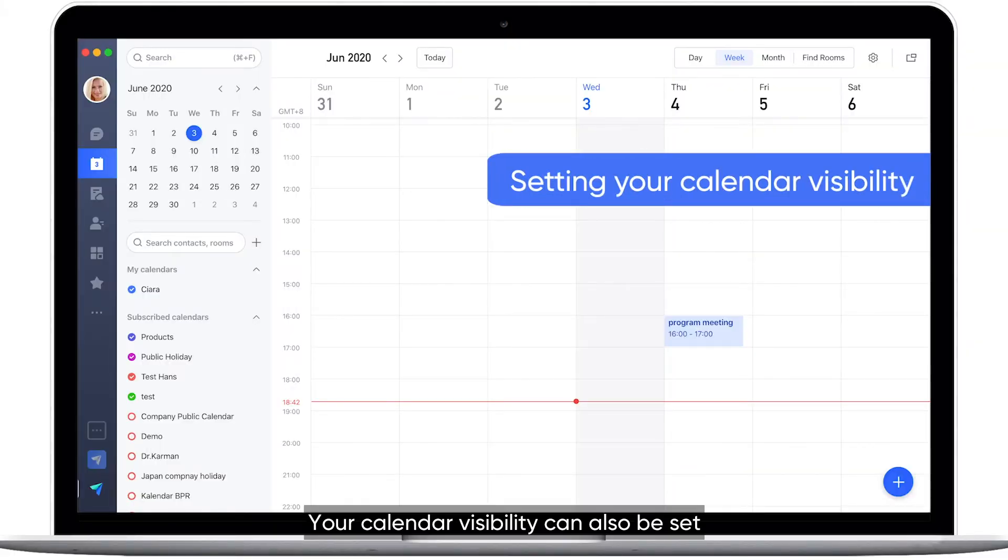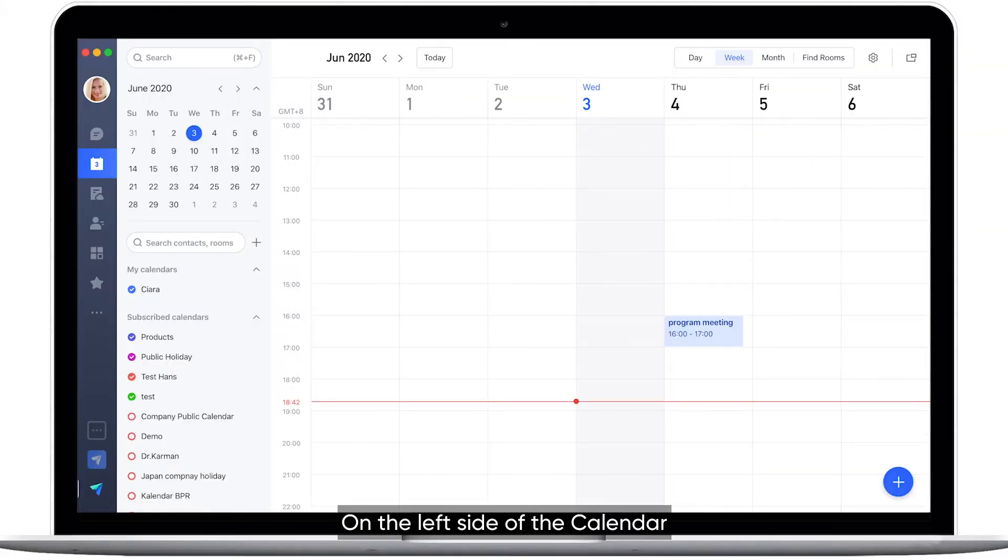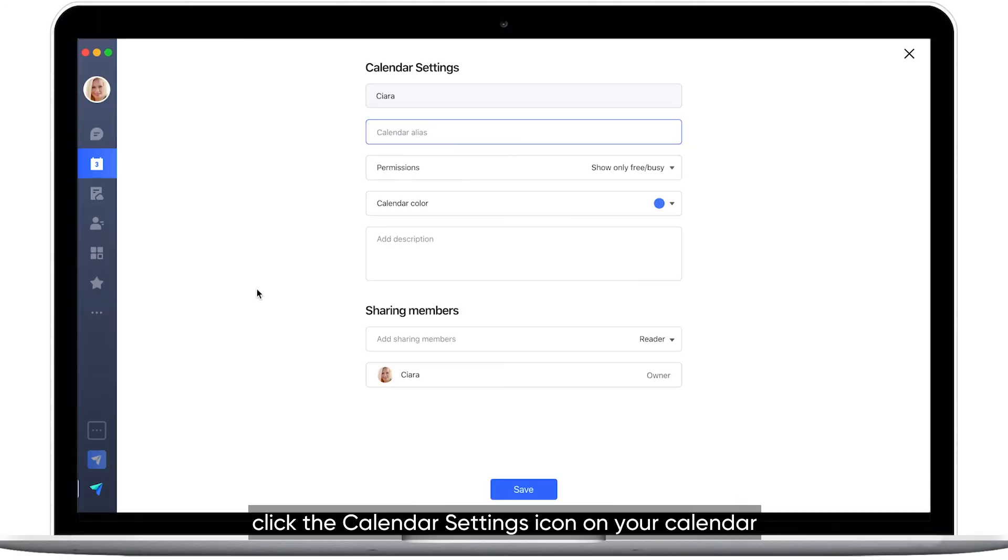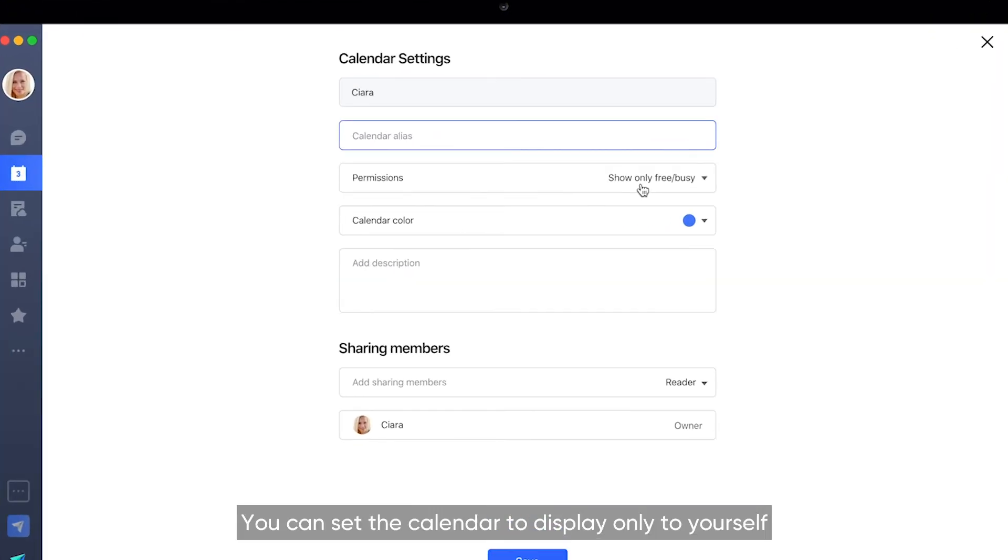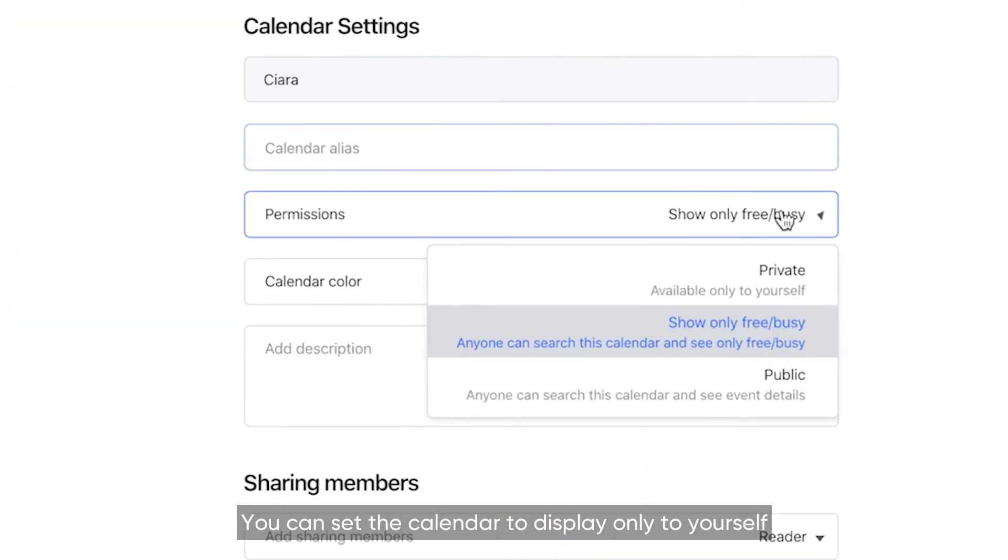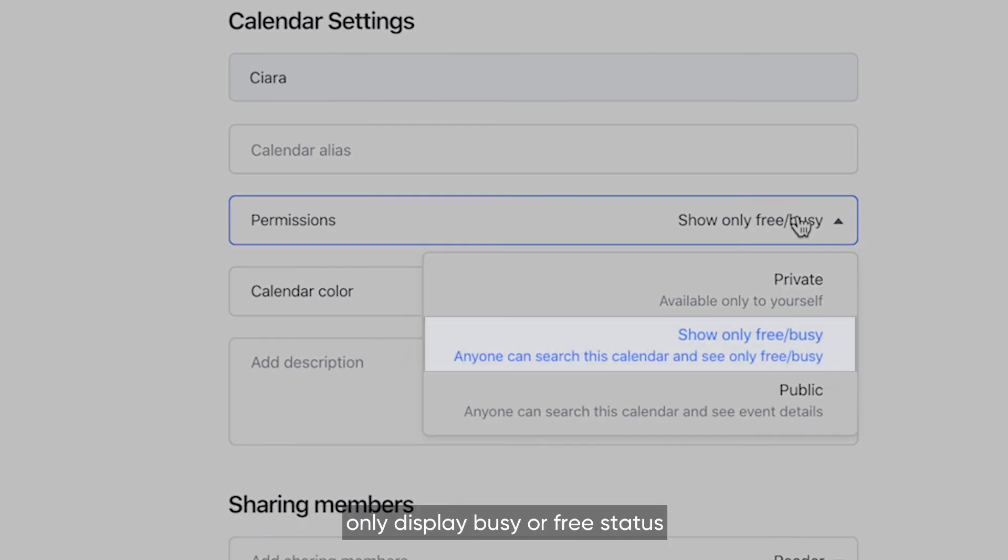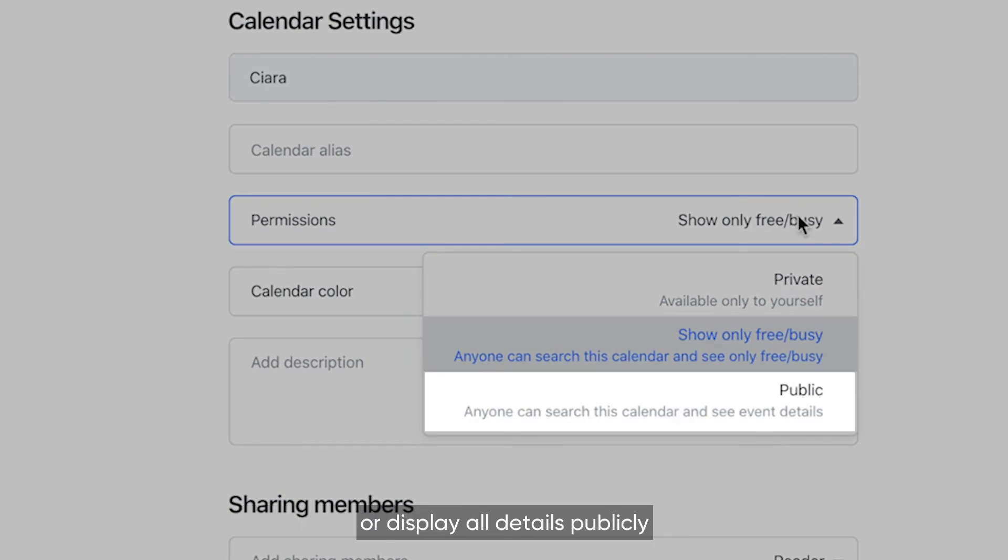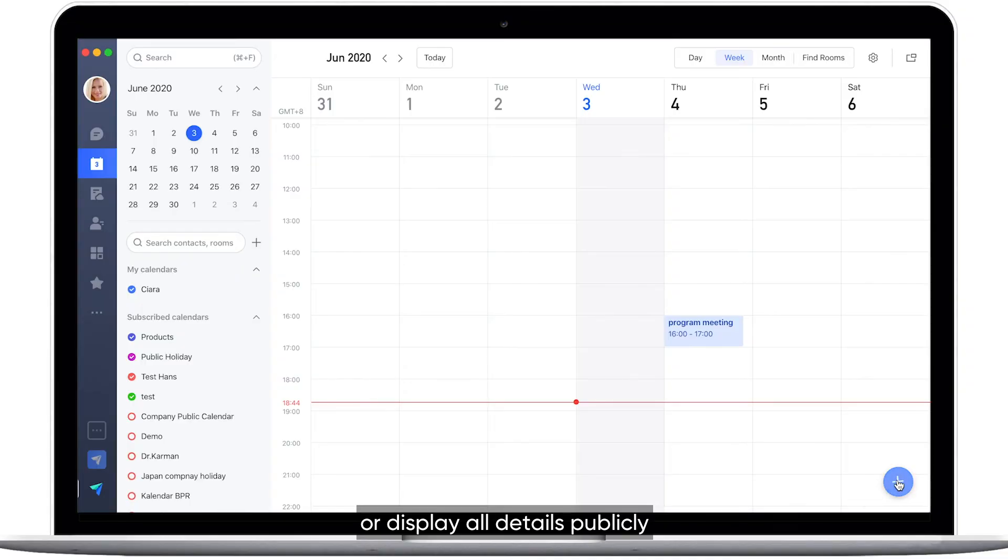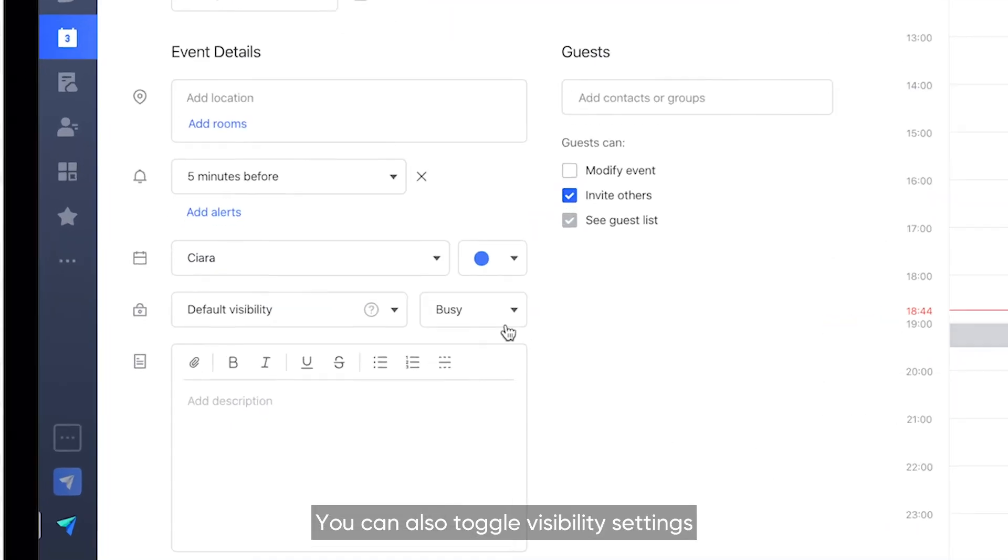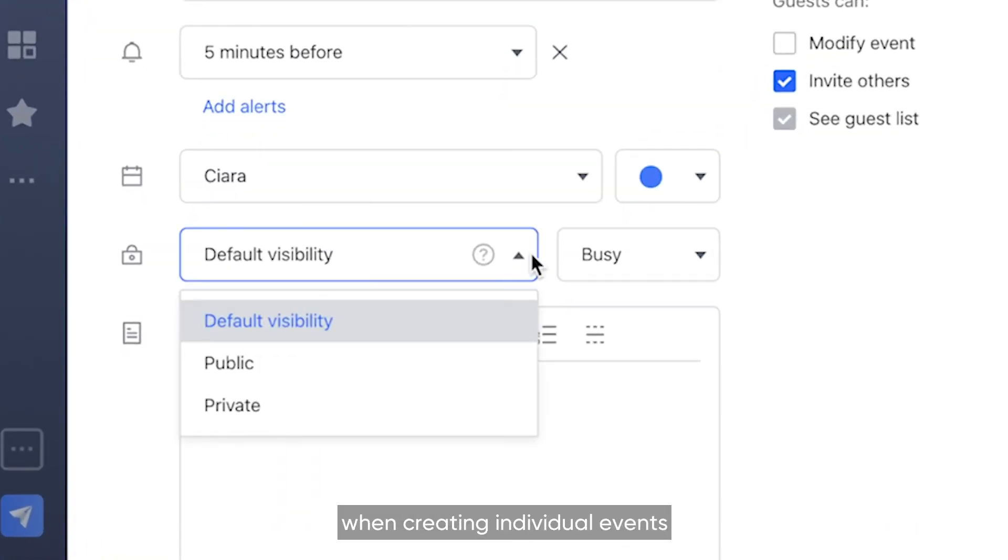Your calendar visibility can also be set. On the left side of the calendar, click the calendar settings icon on your calendar. You can set the calendar to display only to yourself, only display busy or free status, or display all details publicly. You can also toggle visibility settings when creating individual events.